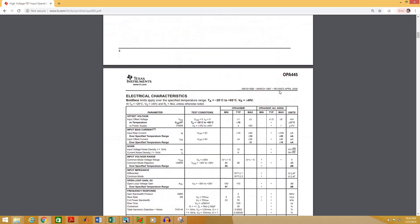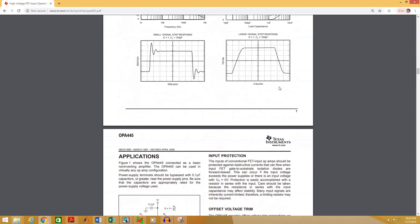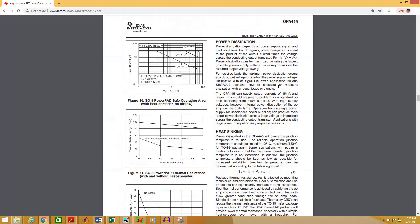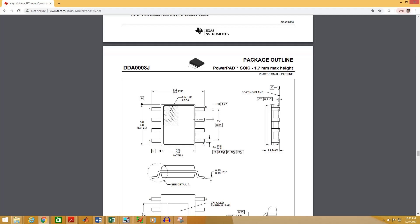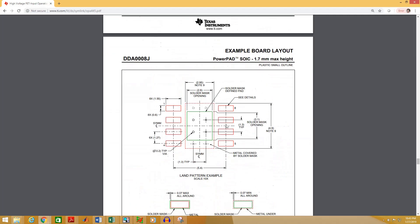If you scroll down through this datasheet you will find the necessary measurements for the footprints. This is the SOIC package and this is their recommended footprint. Here we can see that the pad width is 1.55 millimeters, and the height of the pad is 0.6 millimeters. We will need some other information from this figure to create our footprint.